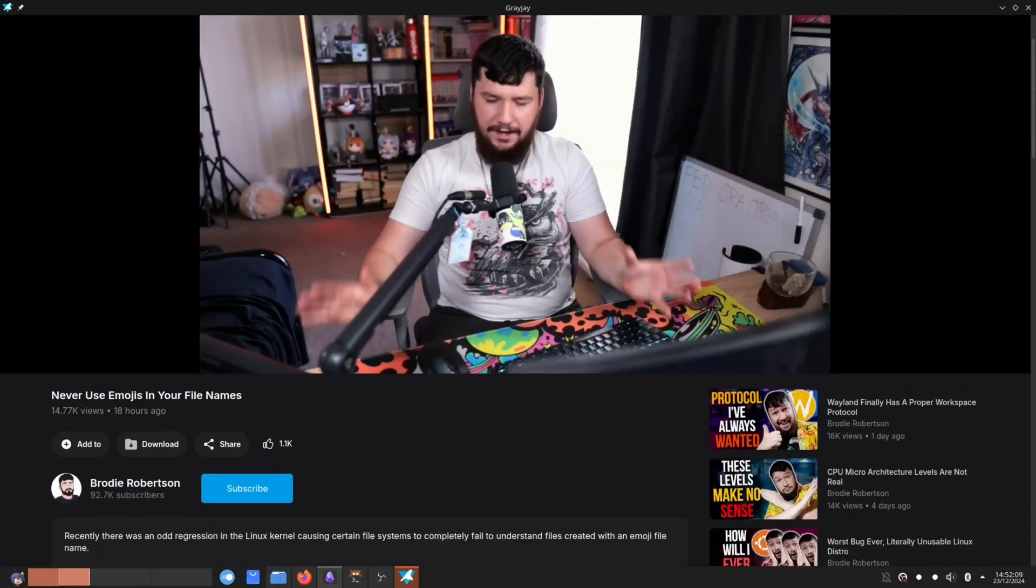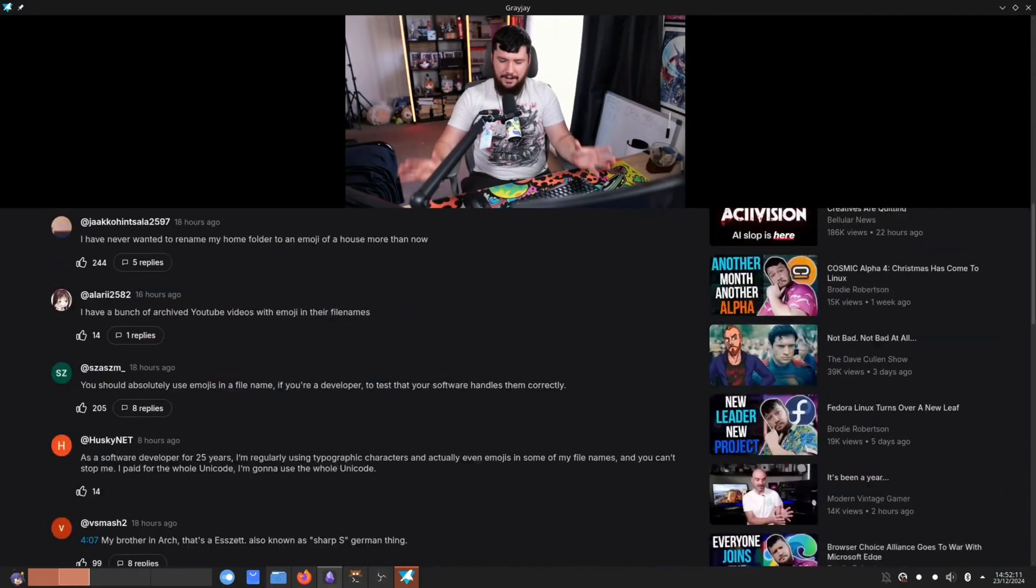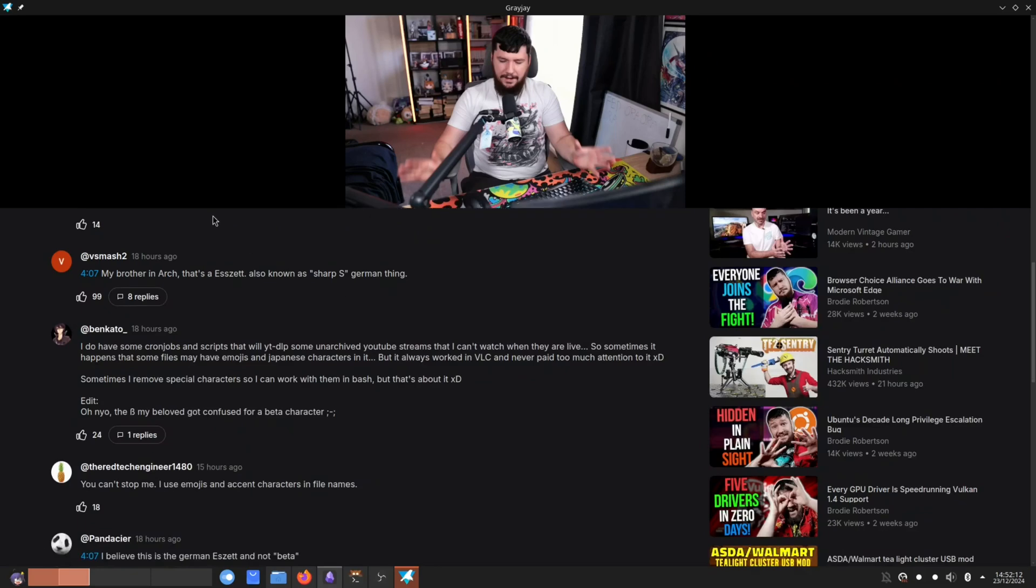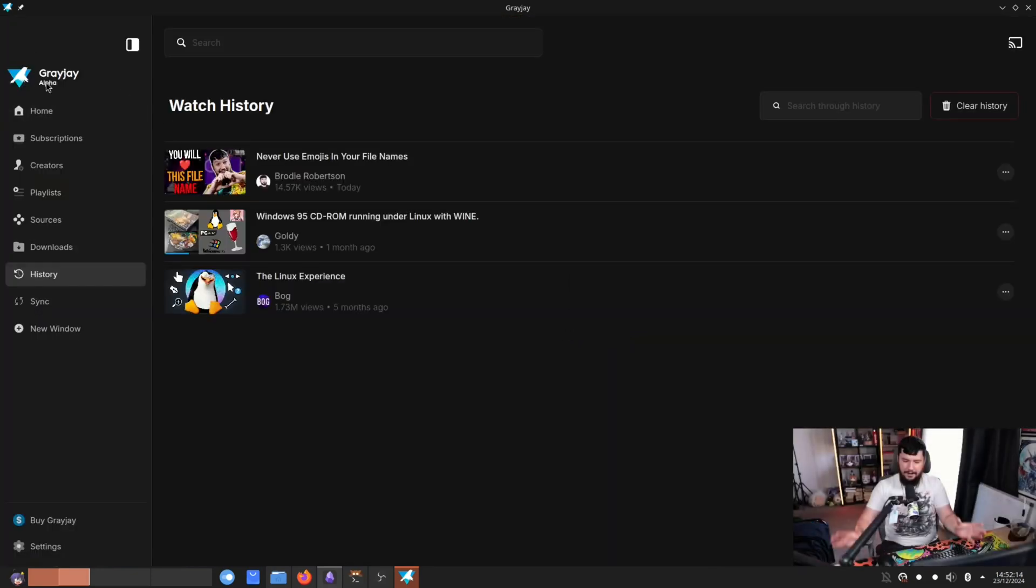I can't wait, I really cannot wait. Like I've been waiting for this app for so long and it's here now. Even though it's in alpha and has bugs, it's here.